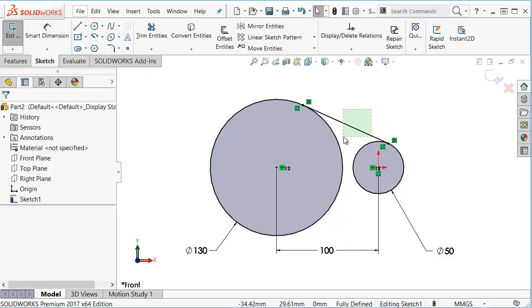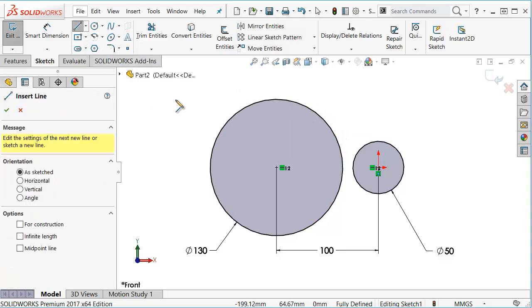So let's go ahead and delete this line and show you how you can add a line with both tangent relations at the same time.